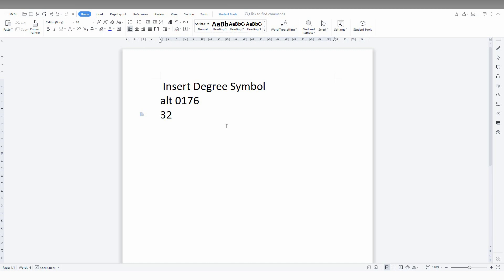Then use the shortcut key for the degree symbol: press Alt and 0176, and automatically you'll have the degree symbol. For example, for 99 degrees, type 99 then Alt 0176, and you'll get the degree symbol. This is one method.